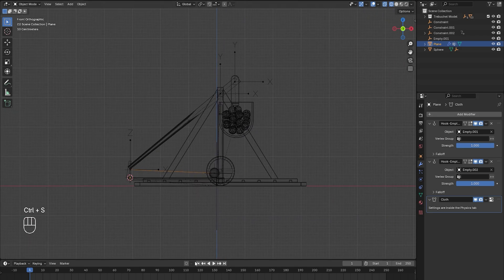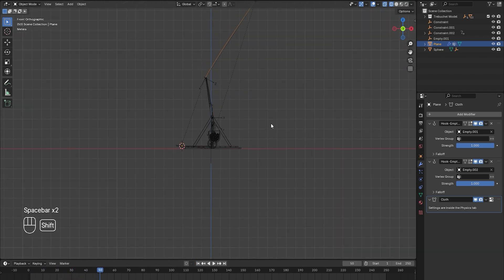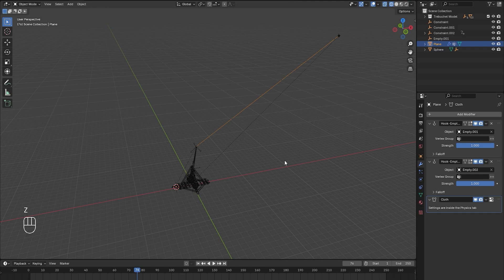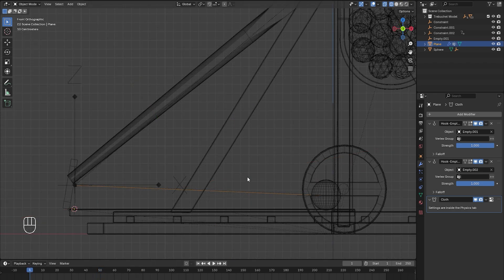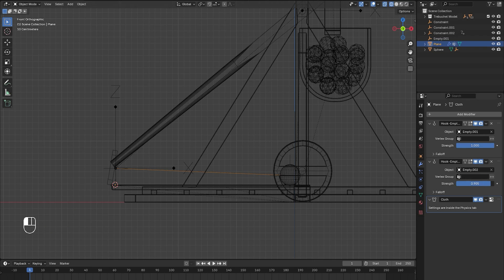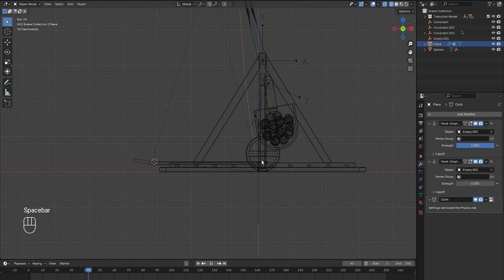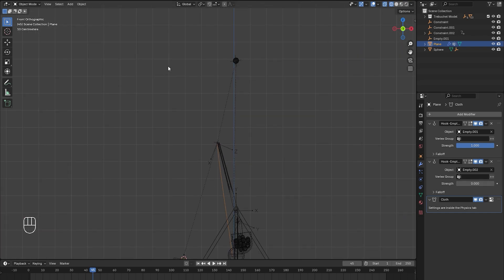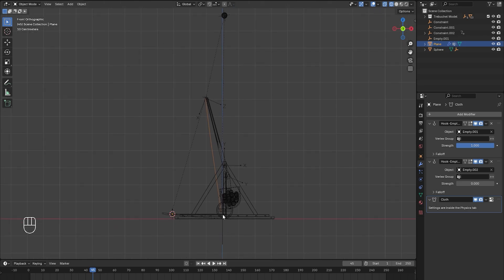Now if we restart our simulation and play it, we can see it's working properly and flying, but it's still connected. So we need to figure out how we can release this rope from the projectile right when it releases from the constraint. You might think we just animate the strength of the hook modifier, but that's not going to work — if we turn it all the way down to zero, the hook would snap back all the way to its resting position at frame 42. So instead, we need to animate the vertex group.